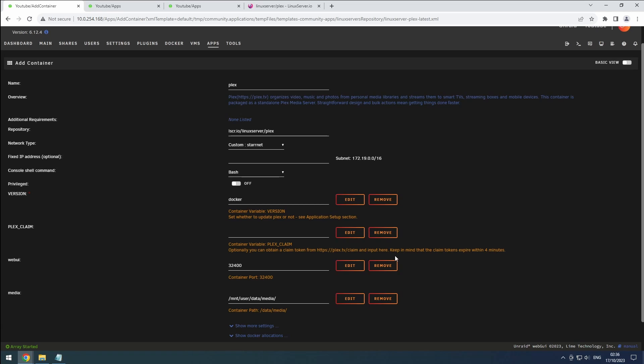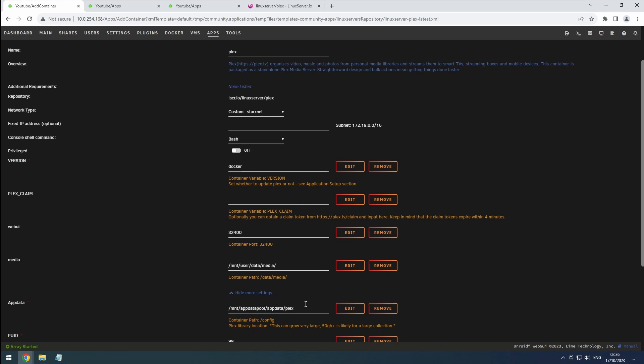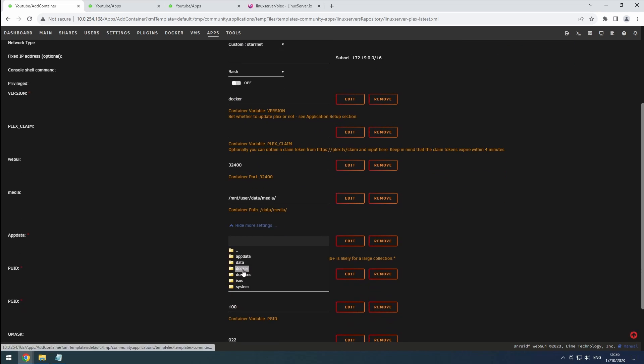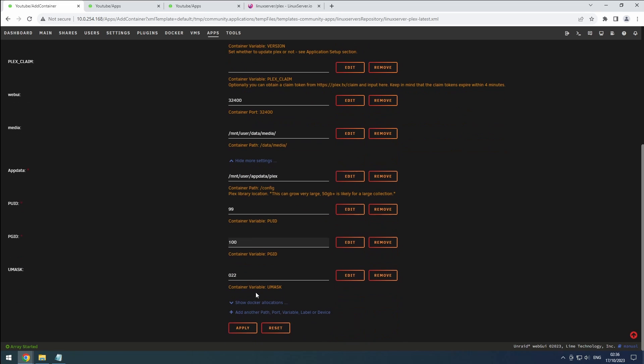Now, let's expand the more settings section. Verify that our app data folder is correctly specified. Ensure that the PUID and PGID are set to 99 and 100 respectively, and the UMask can be set to 022.